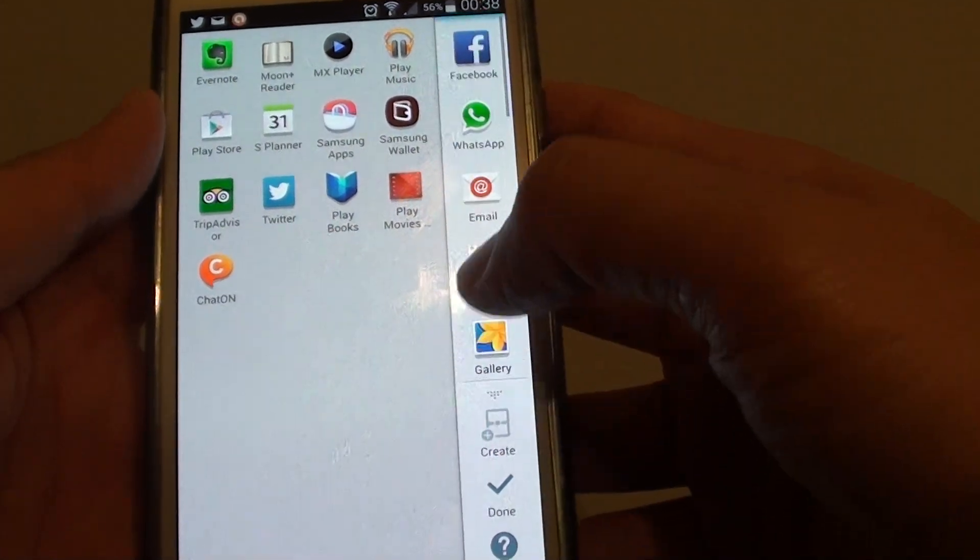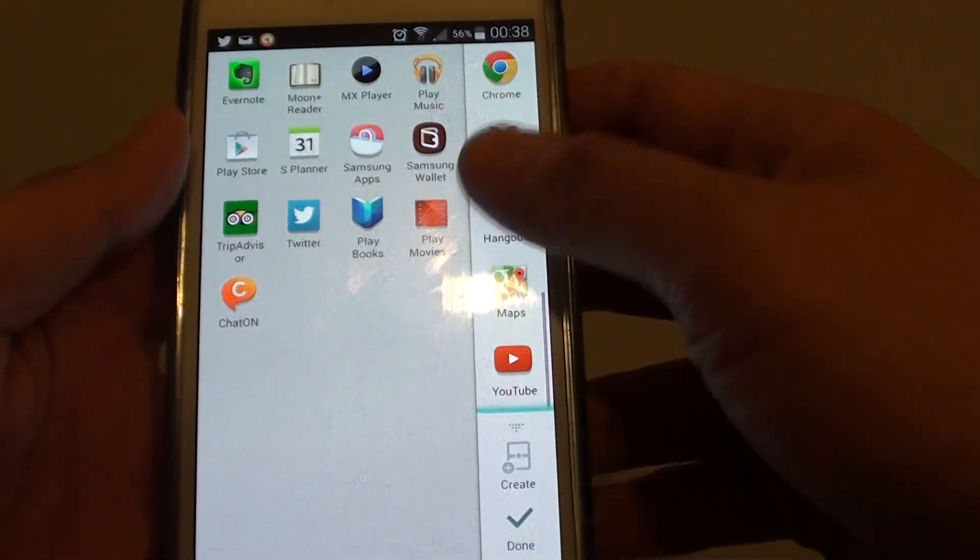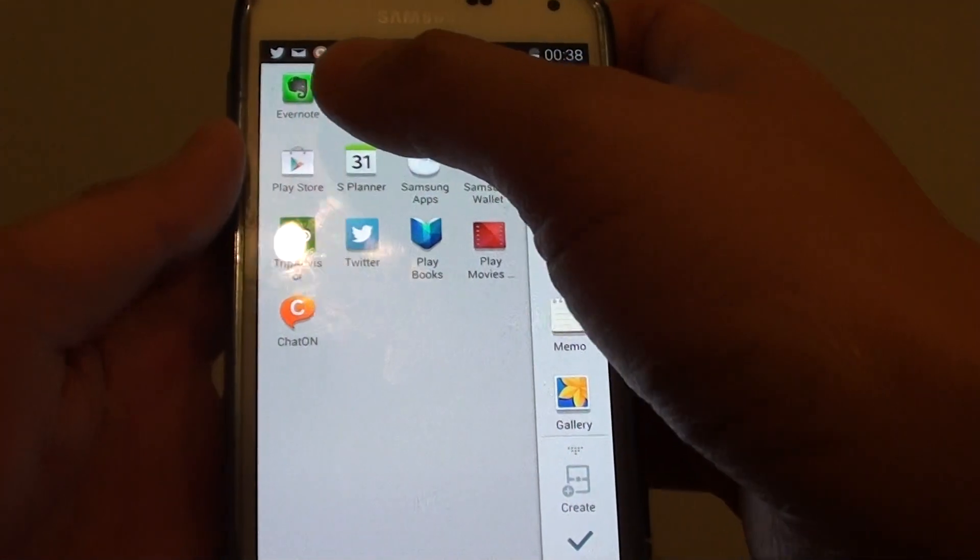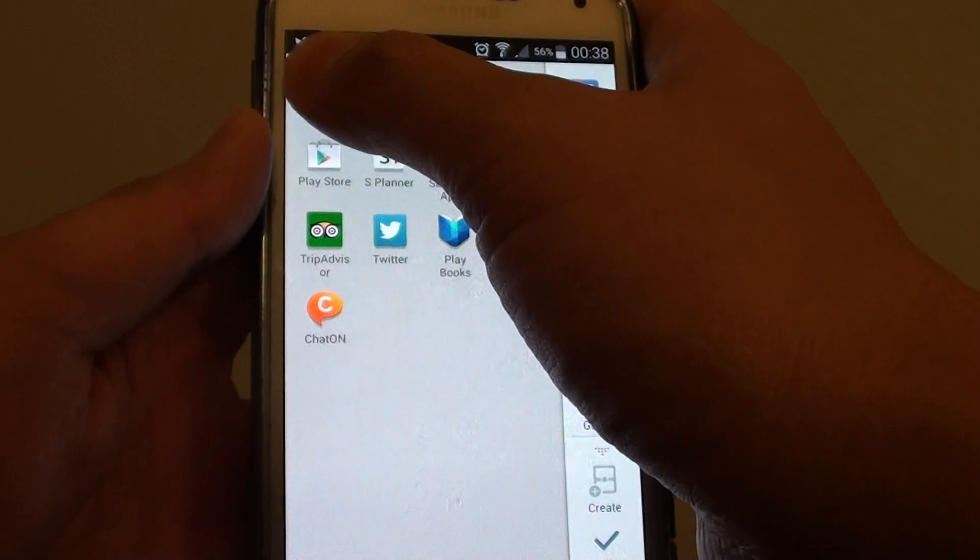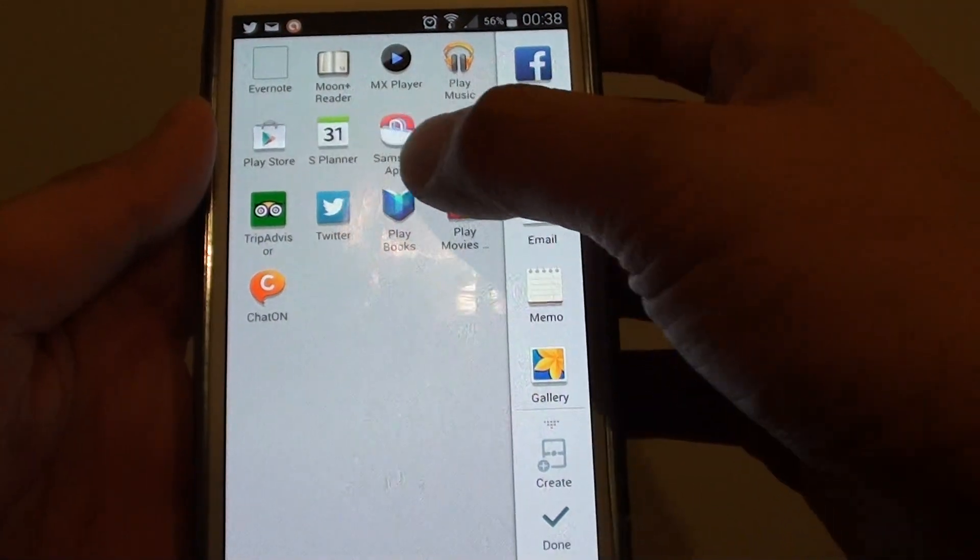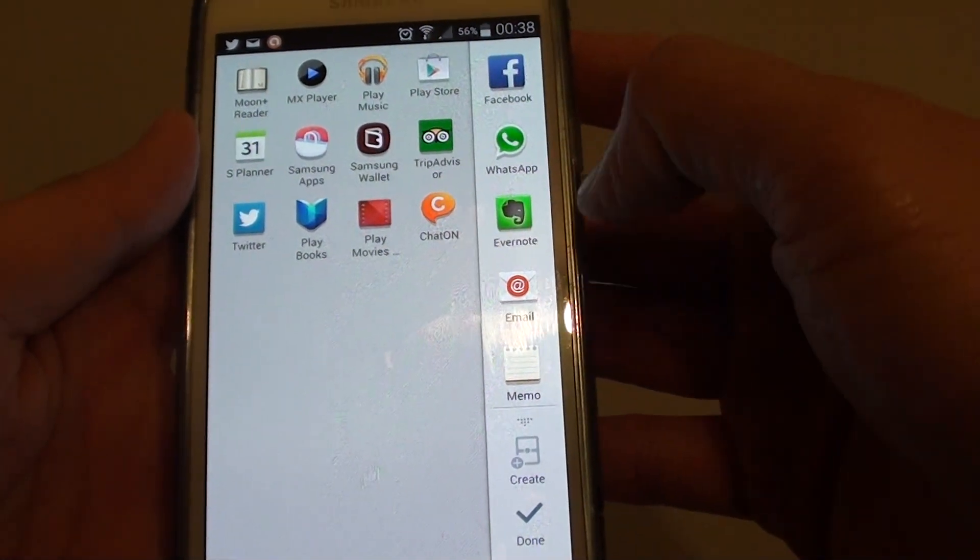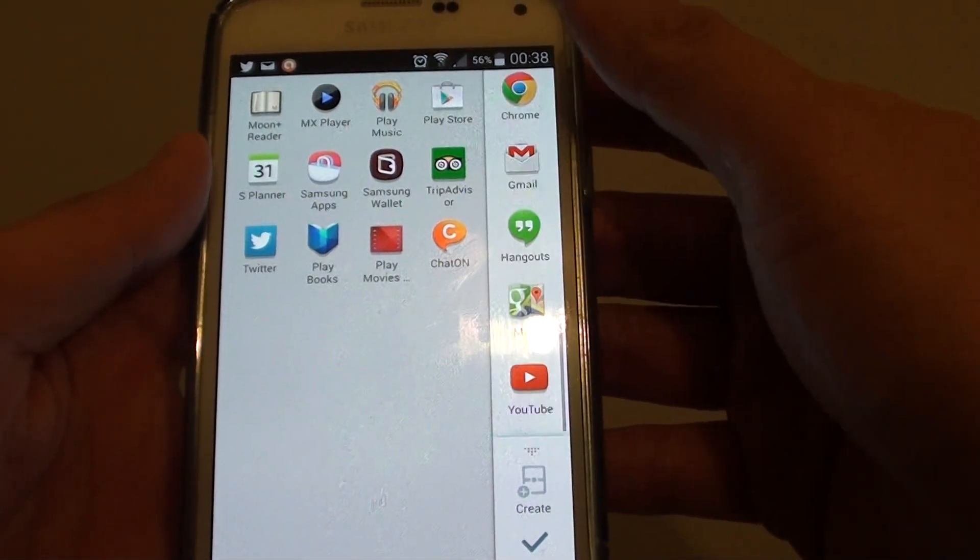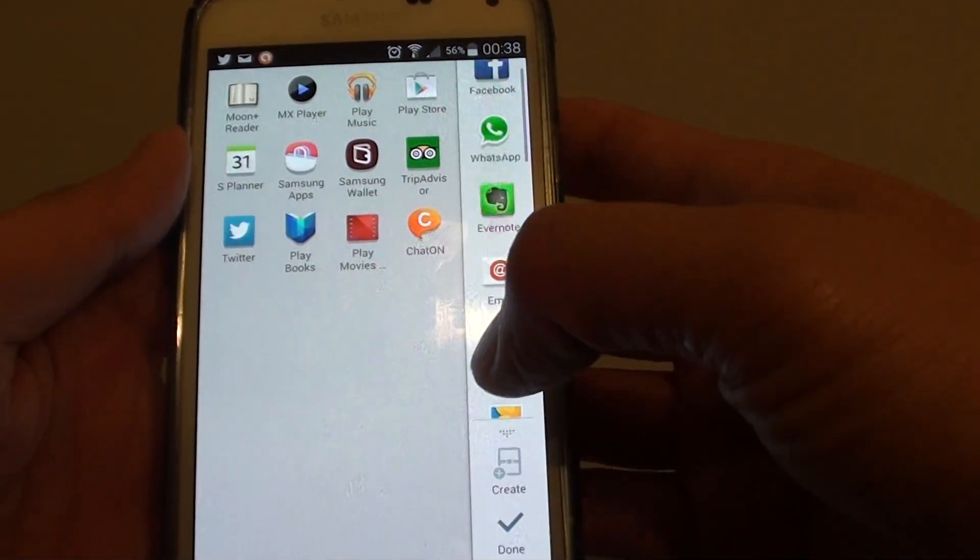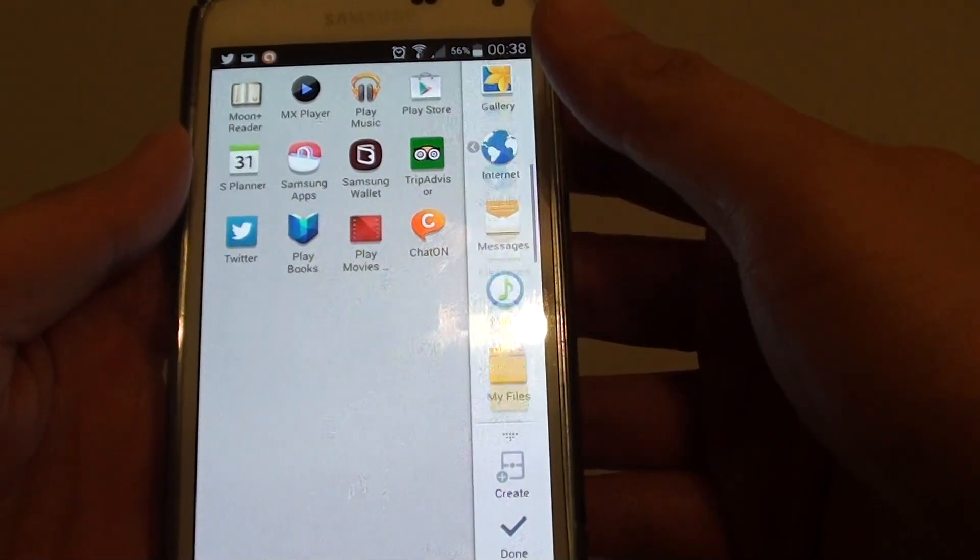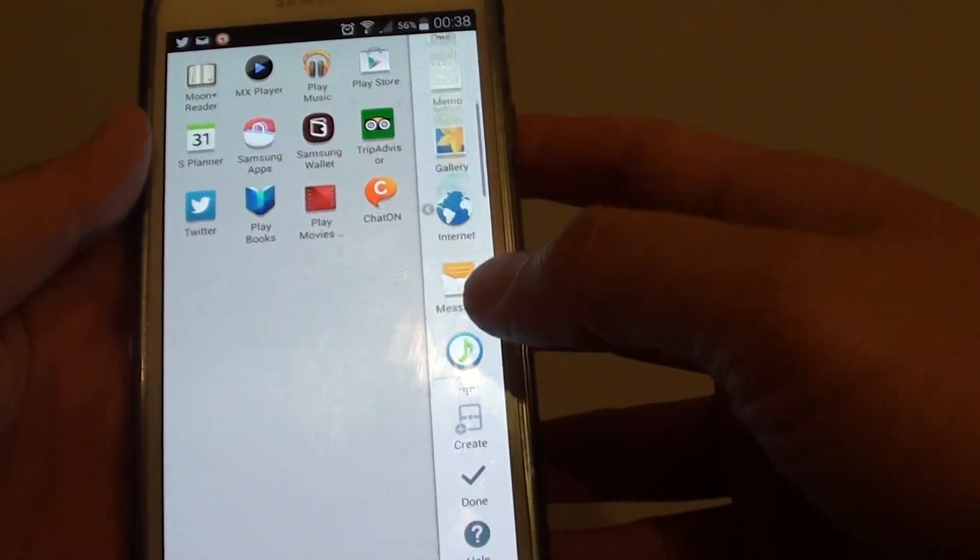You can see I've got quite a bit here. If I want to use Evernote, I can just tap and hold and drag it over here as well. Now I've got more apps available in my multi-windows.